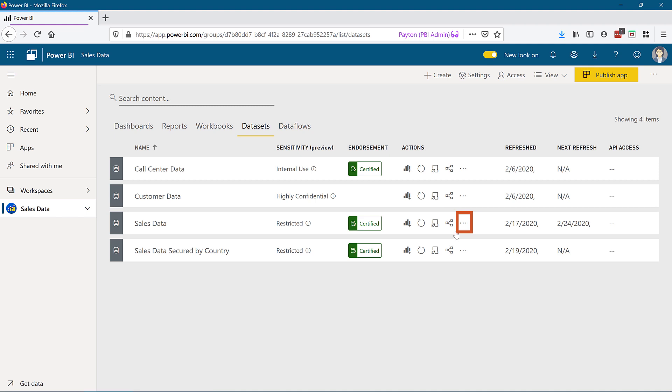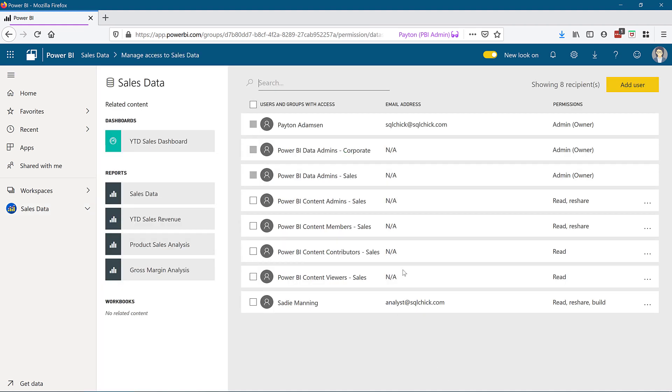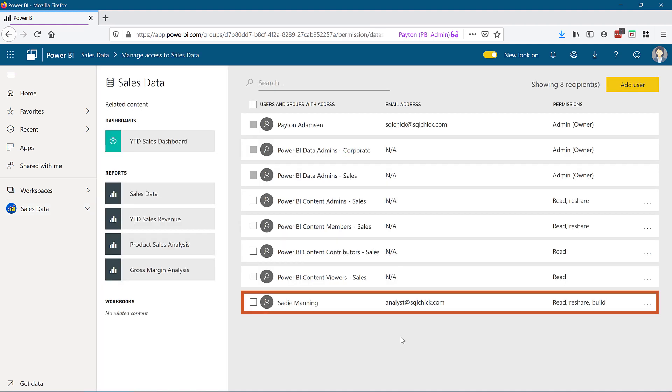On the relevant dataset, I'll select Manage Permissions. Sadie's dataset permissions of Read, Reshare, and Build are a result of the report sharing operation we did earlier.